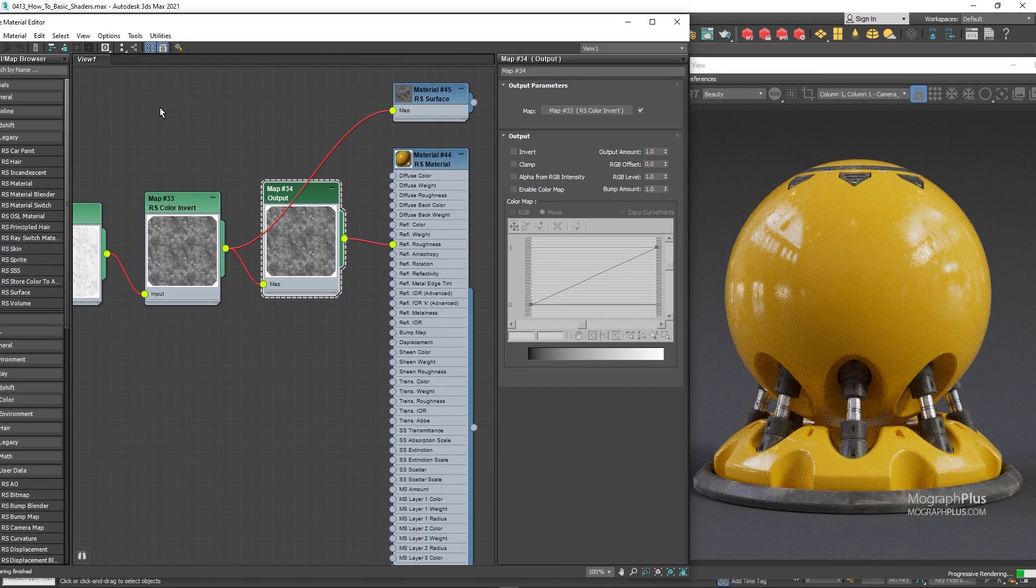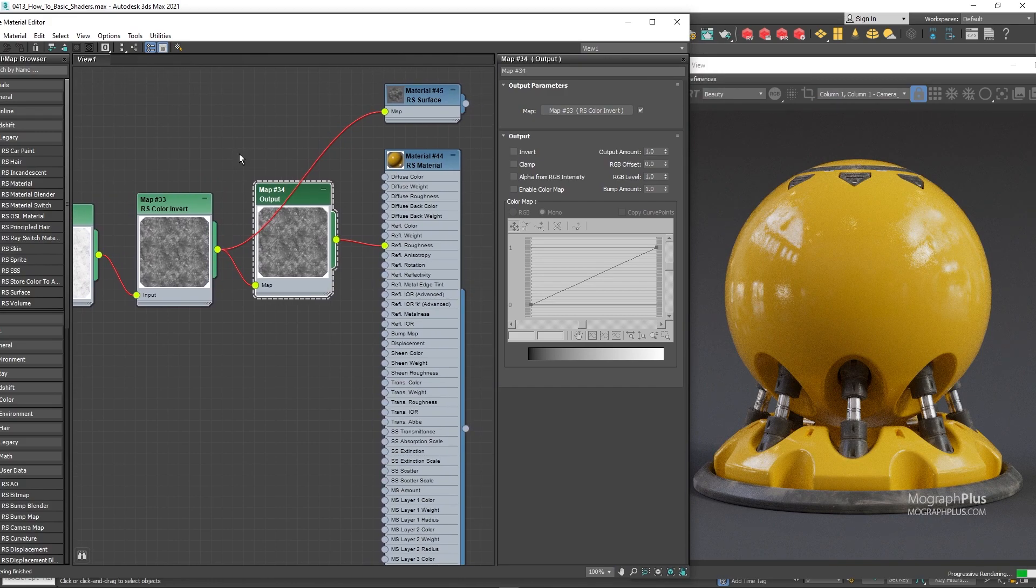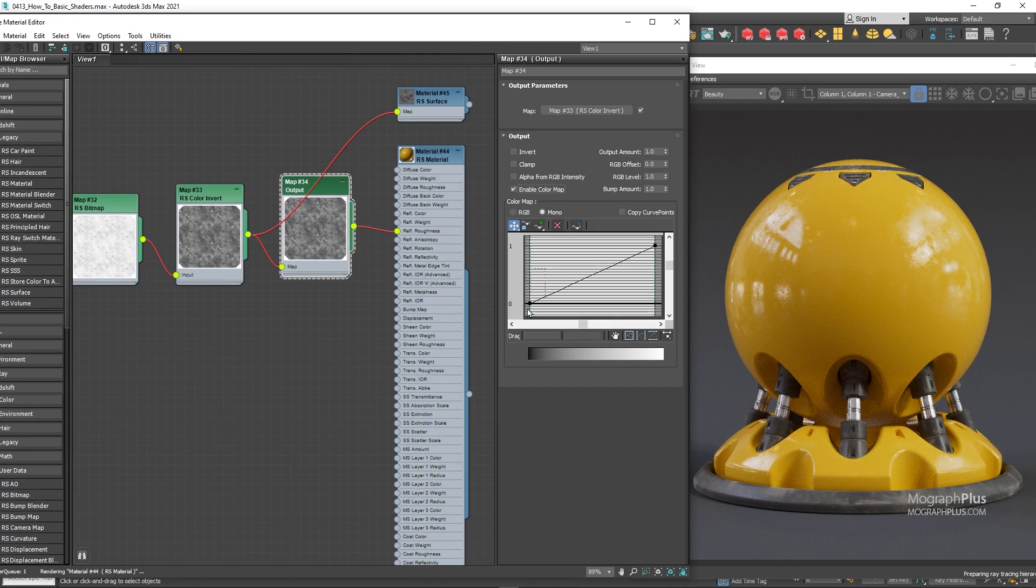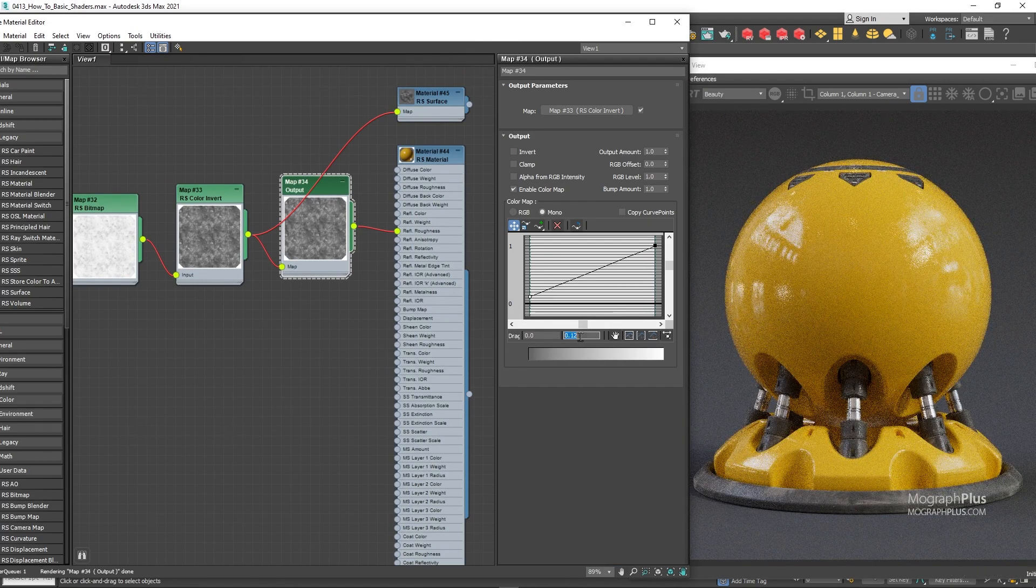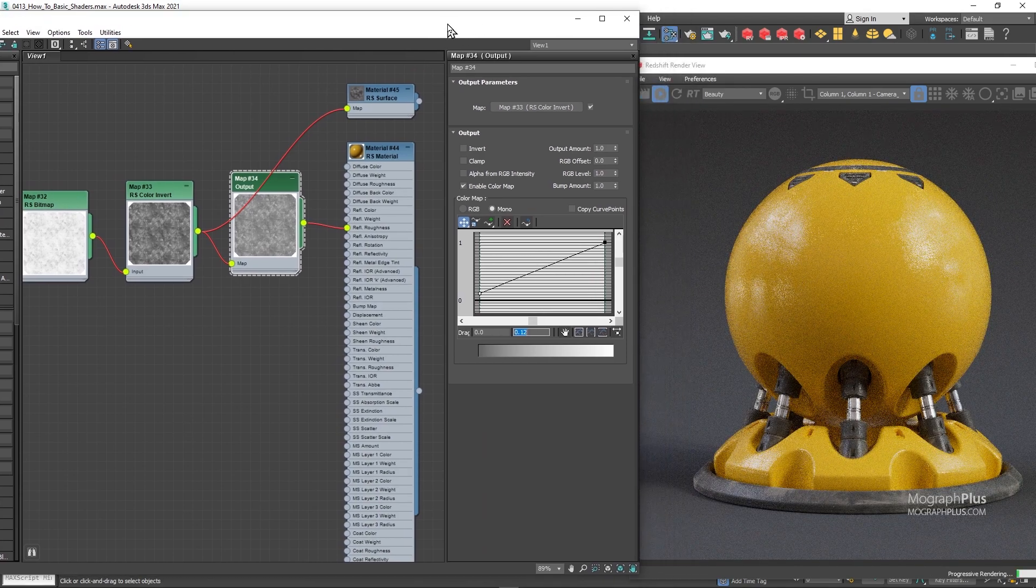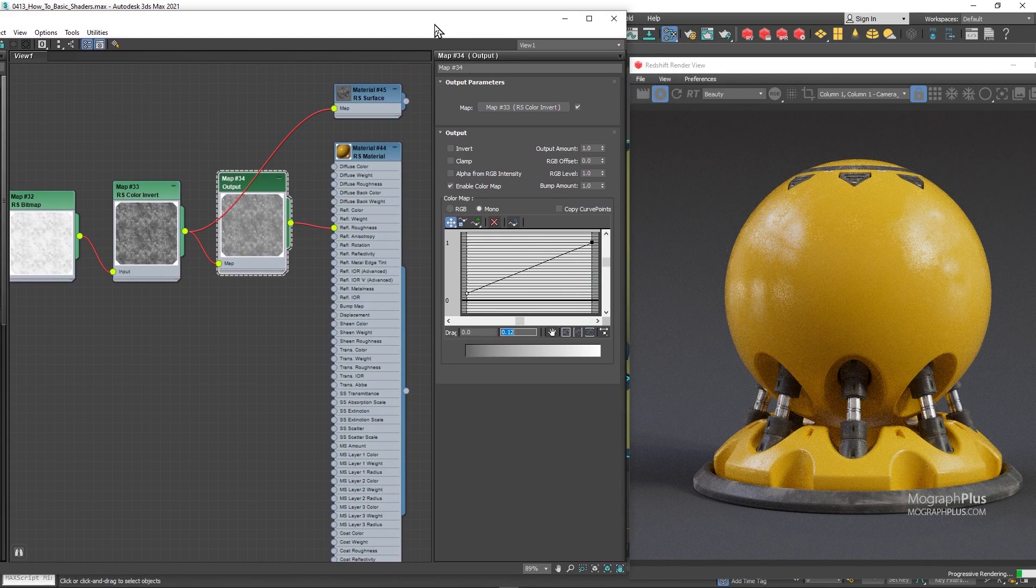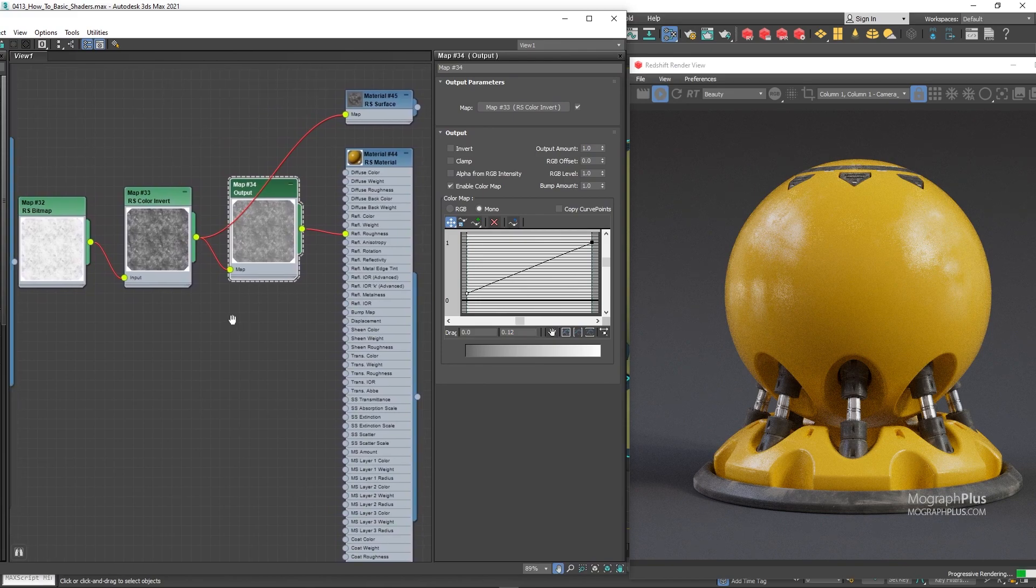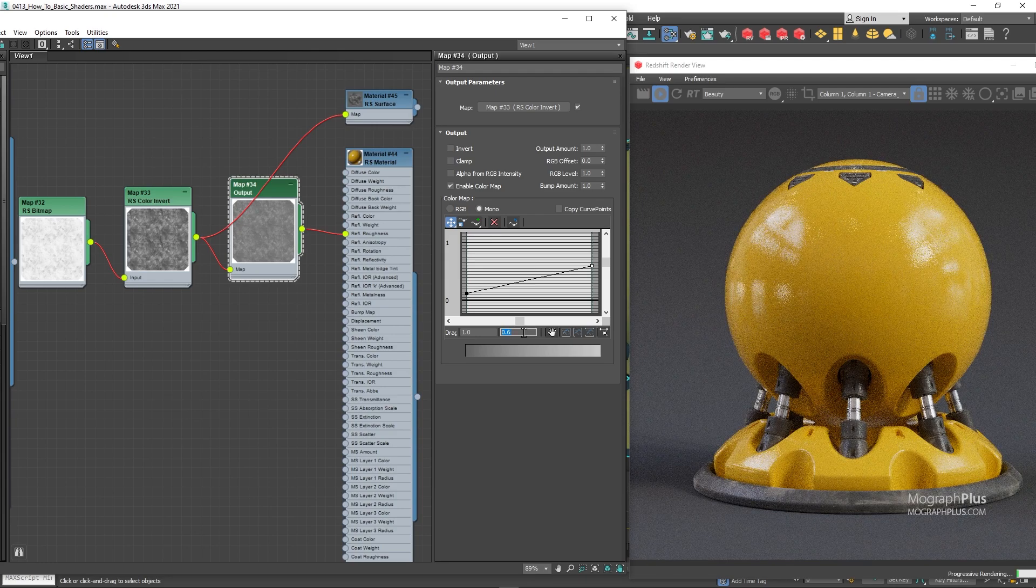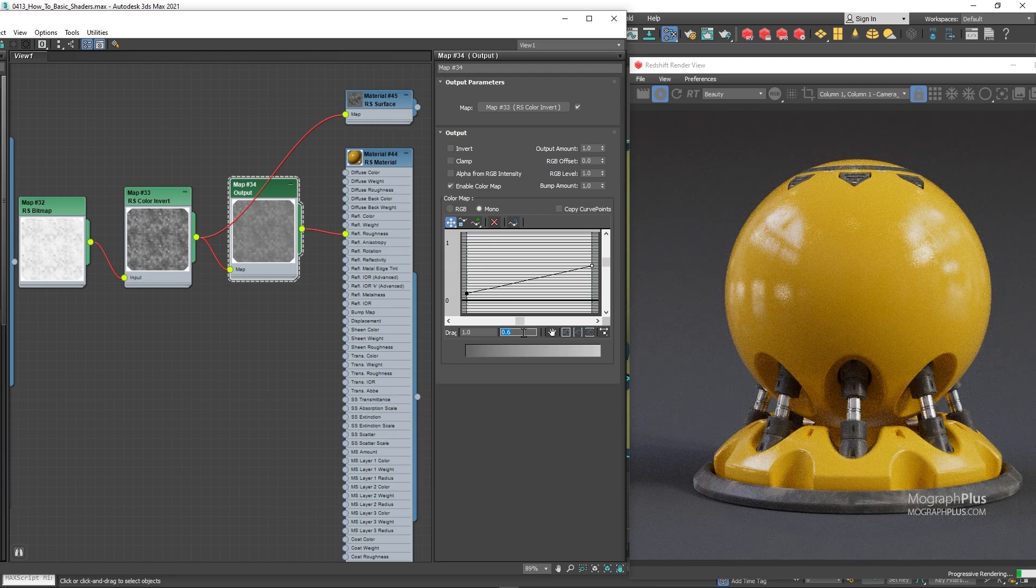The map is a tad contrasty and I'm looking for something more subtle. Select the output map, I'm going to select the darkest values and increase them to something like 0.12. Now the sharper reflections become a bit rougher, then I'm going to select the brightest values of my texture, which are responsible for these rough patches, and set them to around 0.6. Now they become sharper.